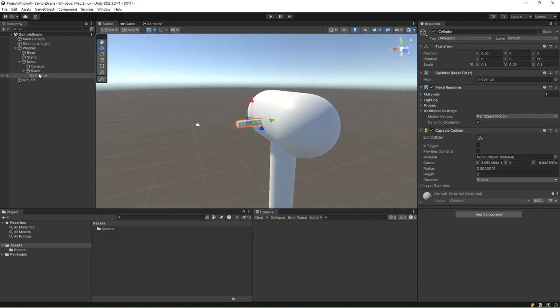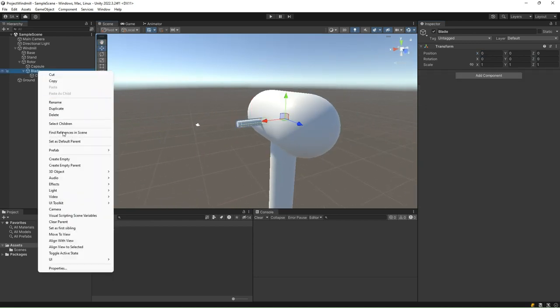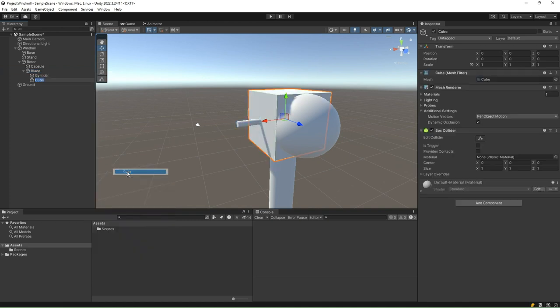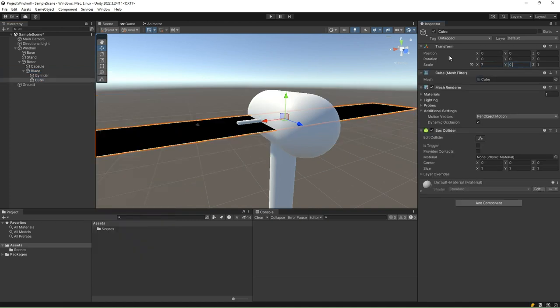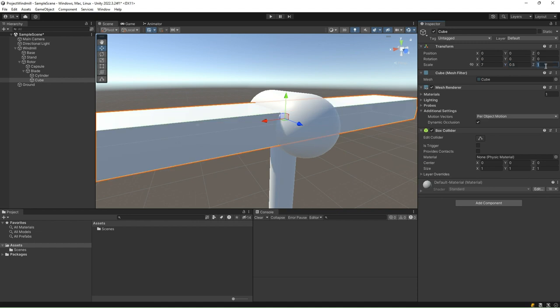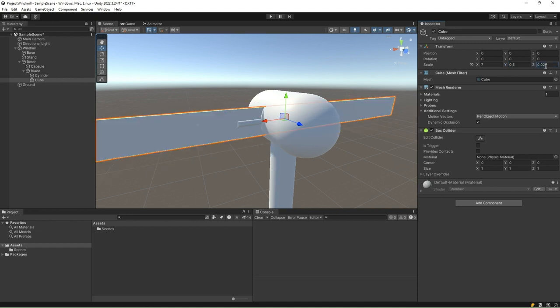Once again, select this blade game object and add a cube. Resize it to 7, 0.5, and 0.02 in the x, y, and z-axis, respectively. Set the position in the x-axis to 4.3.